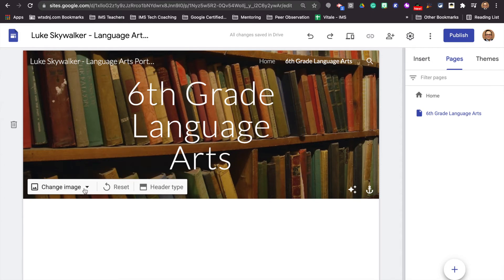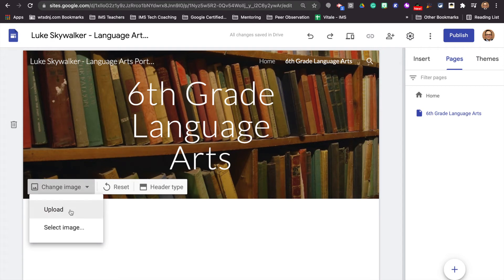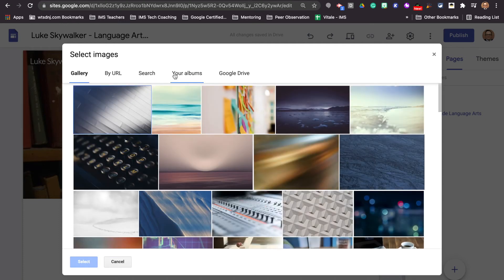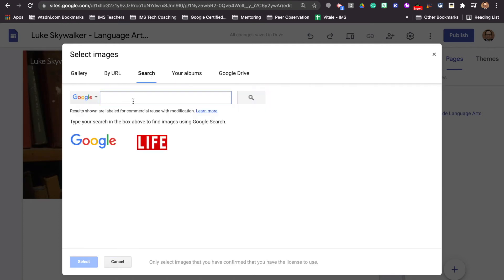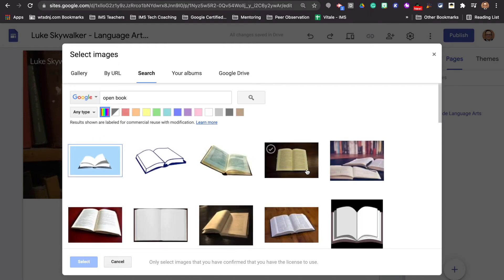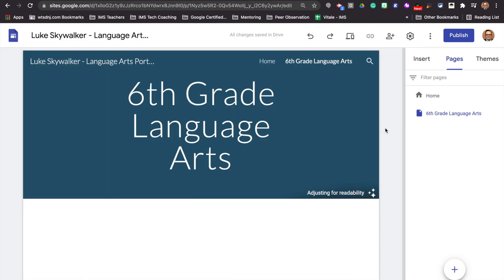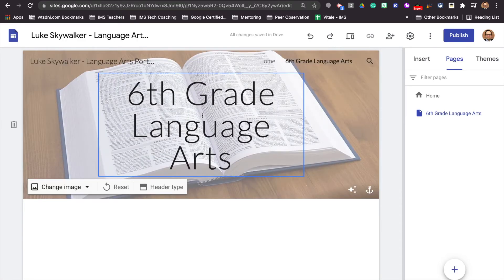I'm going to change this image again. The reason why you want to change the image is because you want to know what information you're putting on what page. We are going to go to select image, go to search, and we'll look for open book. That looks nice — we'll choose that one. Pretty simple open book in the background for sixth grade language arts. Notice it's going to darken the letters a little bit, which makes it look all nice and neat.